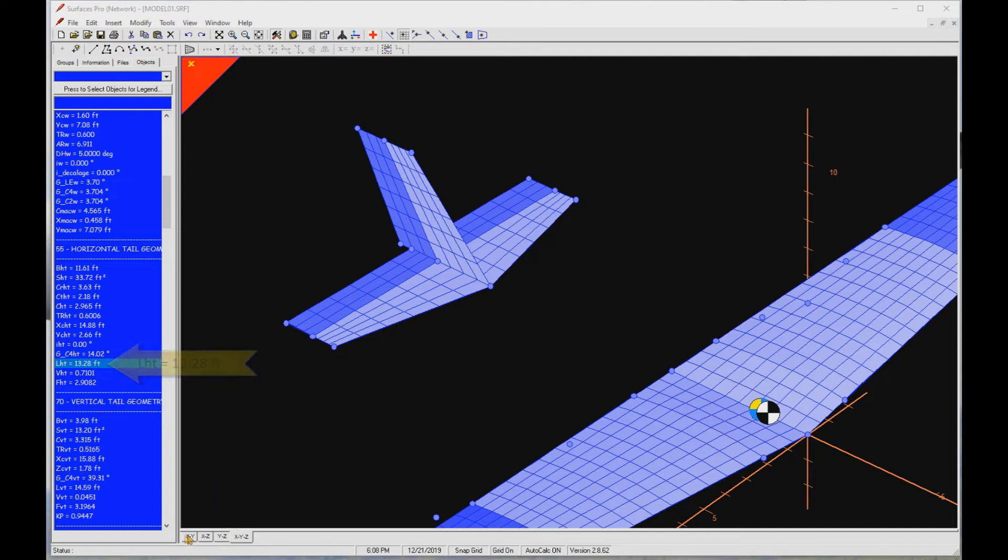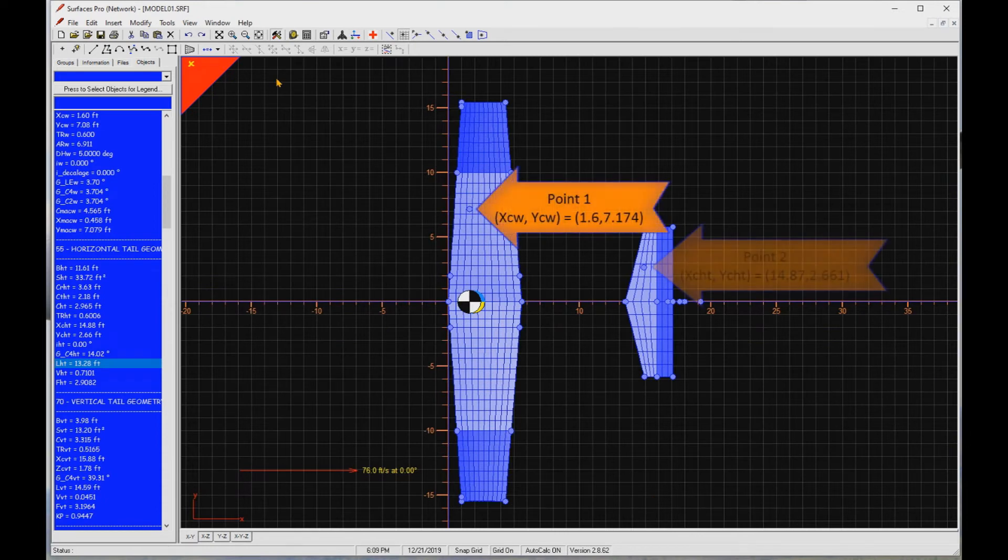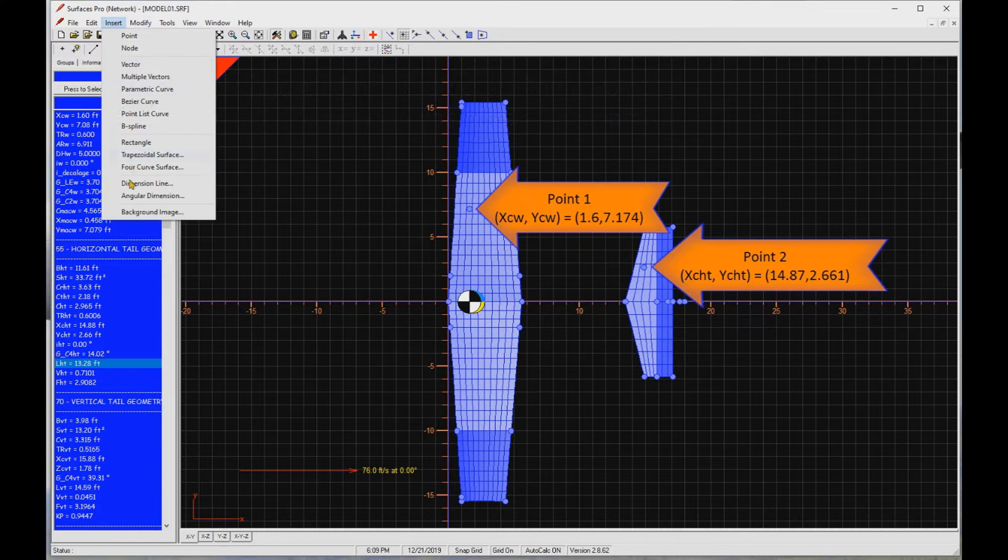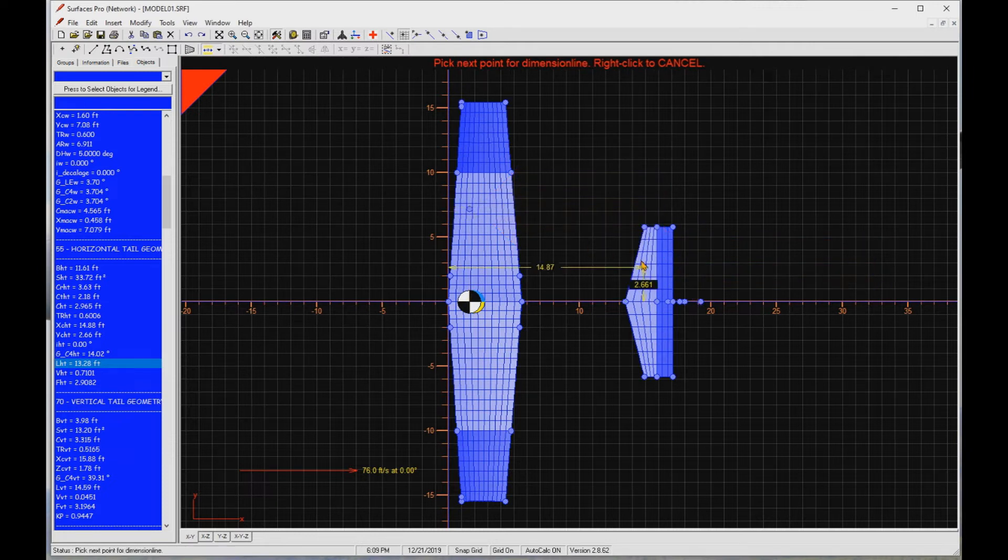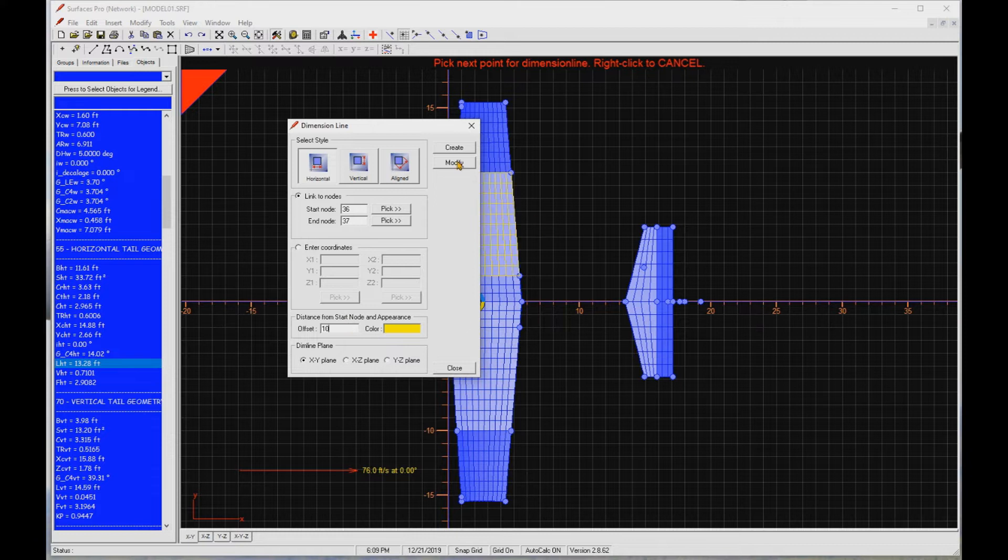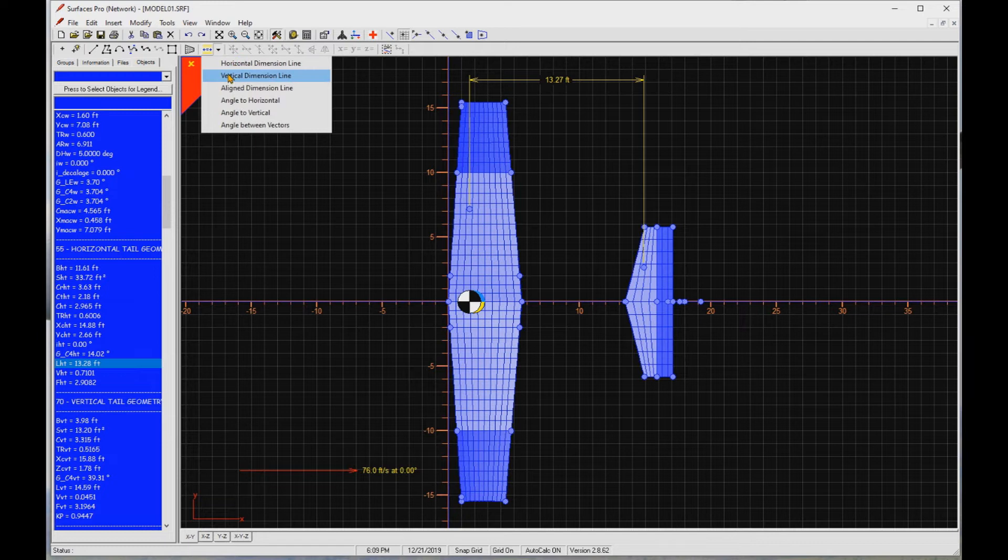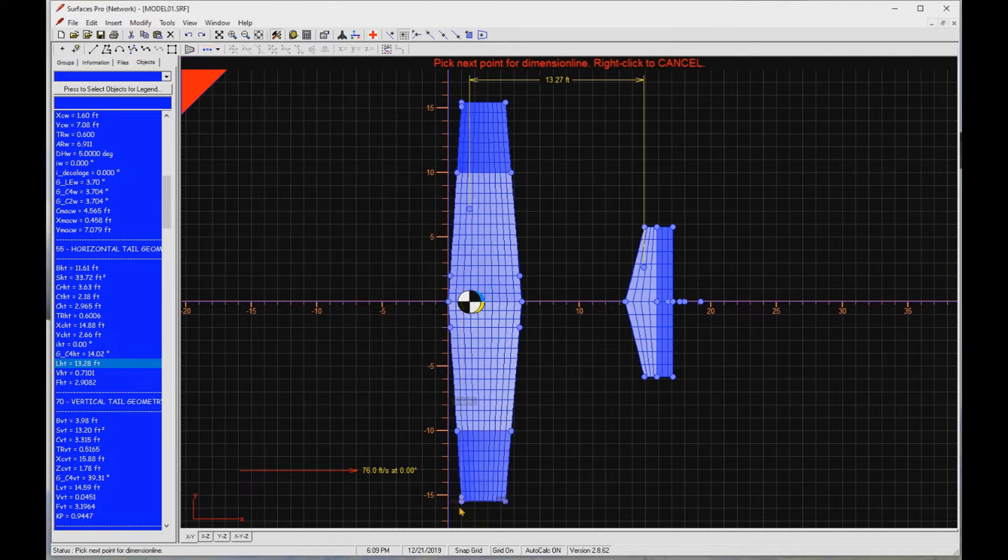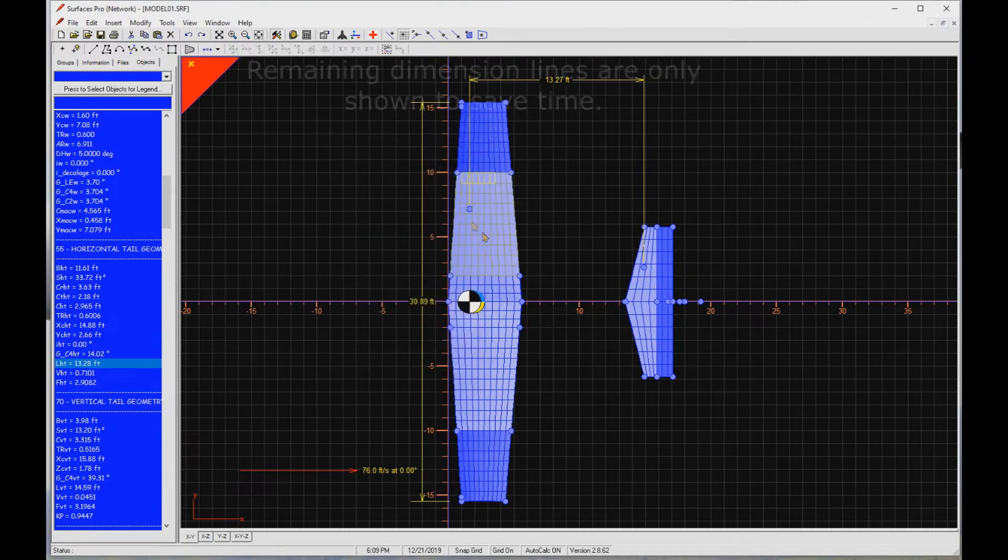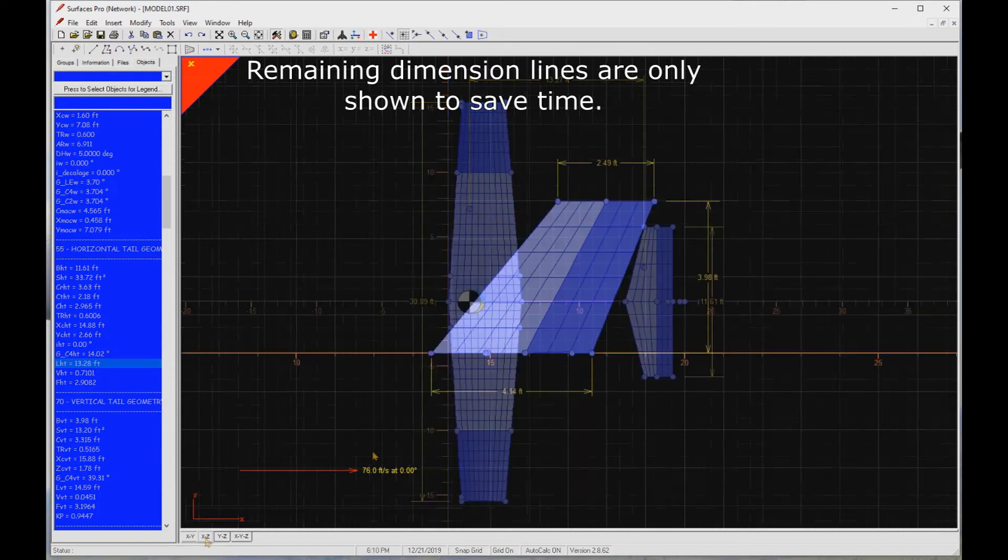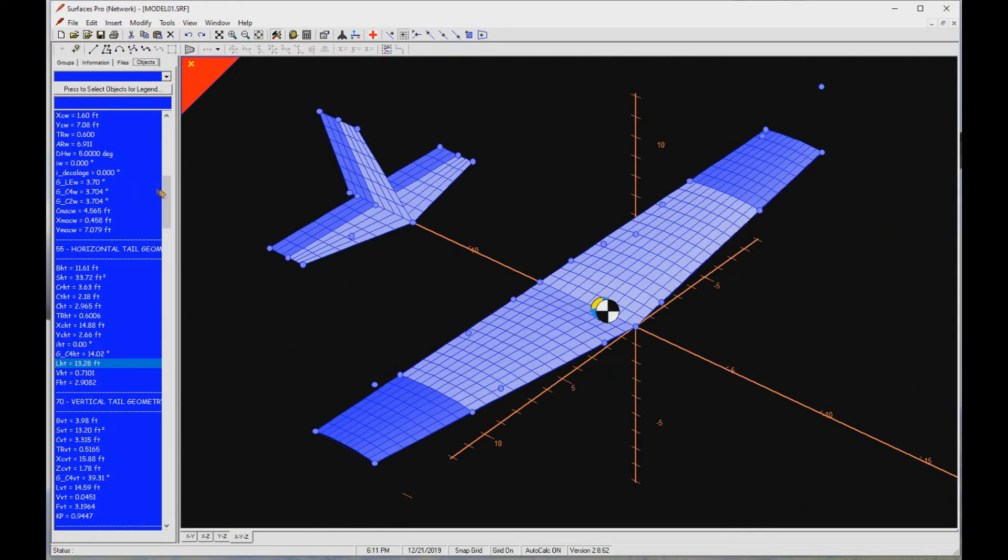To better show what we just did, let's go to the XY plane and show the two points we've been working with, XCW and XCHT. There they are, shown as point 1 and 2. Now let's place a horizontal dimension line between them. Select Insert and then Dimensional Line. The offset specifies how far from the first point the dimension line will be placed, here 10 feet. Let's also create vertical dimension lines for the wingspan and horizontal tail span, as well as for the vertical tail. All righty then.